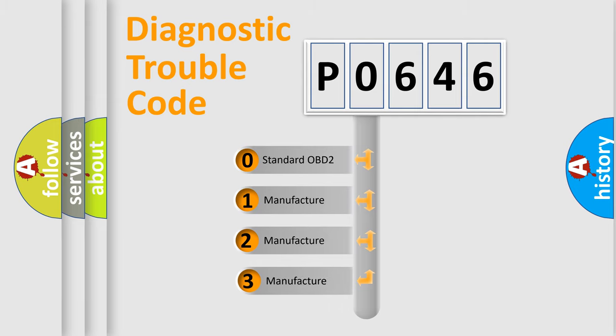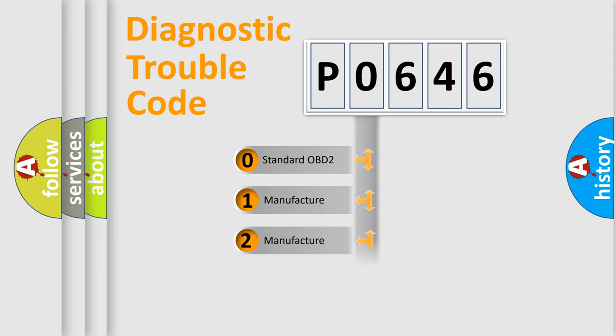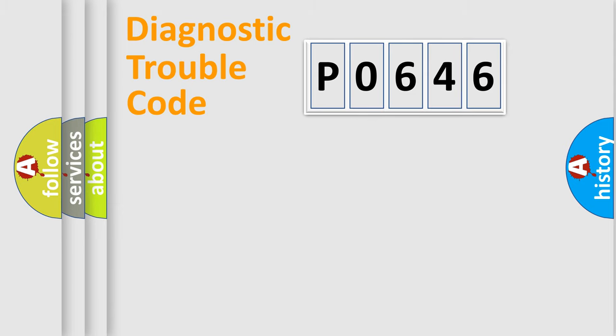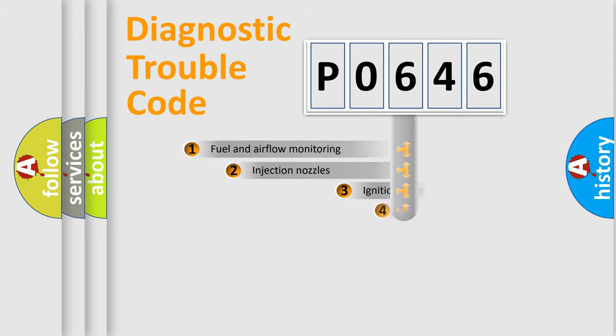If the second character is expressed as zero, it is a standardized error. In the case of numbers 1, 2, or 3, it is a manufacturer-specific error.